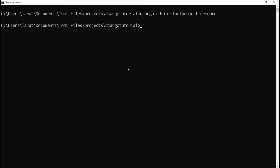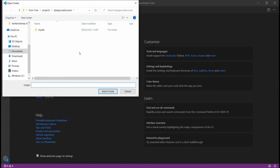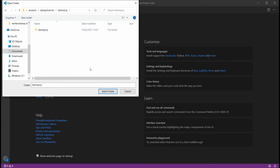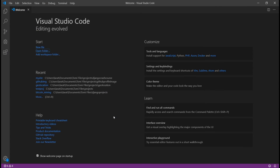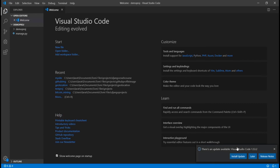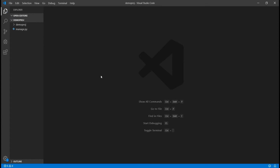For this video, I'm going to be using Visual Studio Code. Let's head over to VS Code, hit Open Folder, navigate to the Django tutorial folder where I created the project, and select it. Once I select the folder, it opens that project in the code editor. So now I have the demoproject folder and manage.py — this is our Django project.